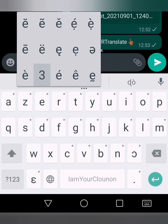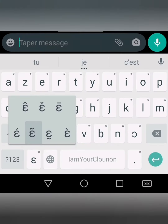Cerise sur le gâteau, ce clavier vous permet d'écrire dans certaines langues africaines et européennes, comme le français, l'anglais, etc.